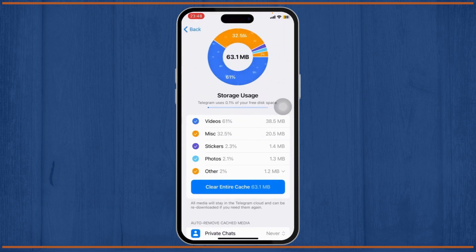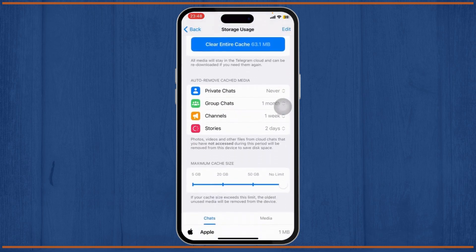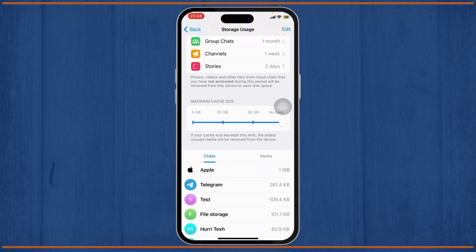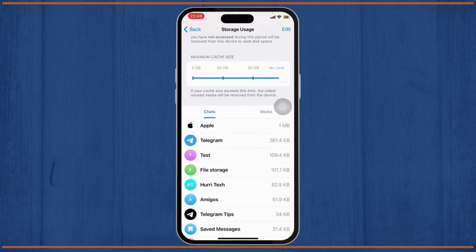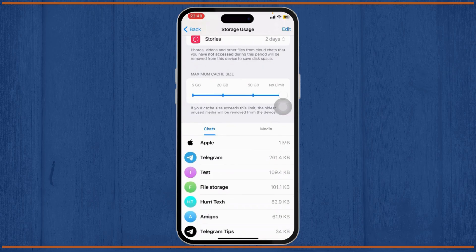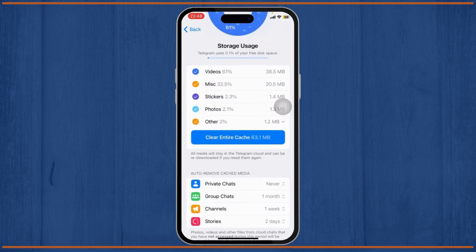Now, under there, you will see how much storage has telegram actually been using. You can see different chats which has been using how much of your storage. That's basically it.